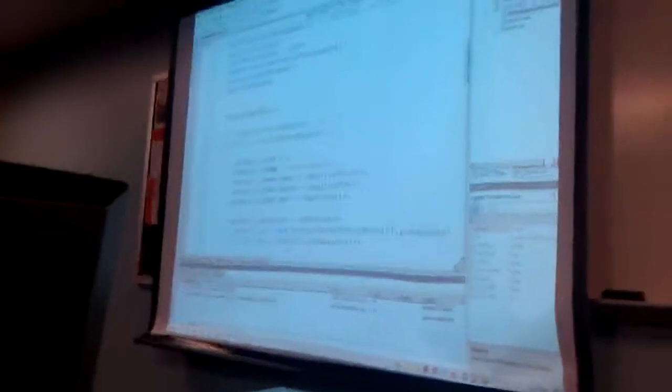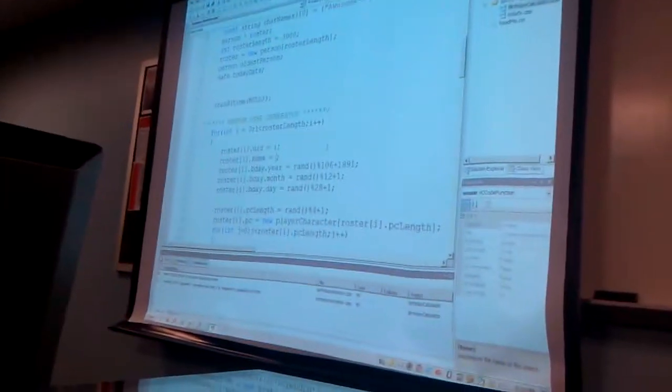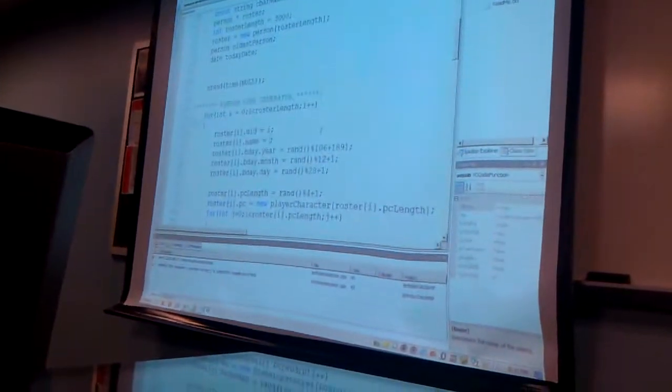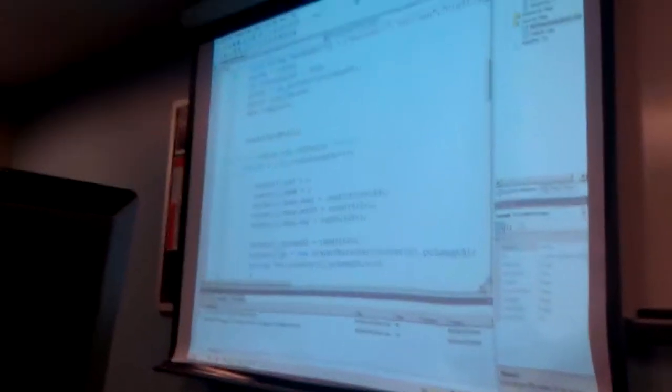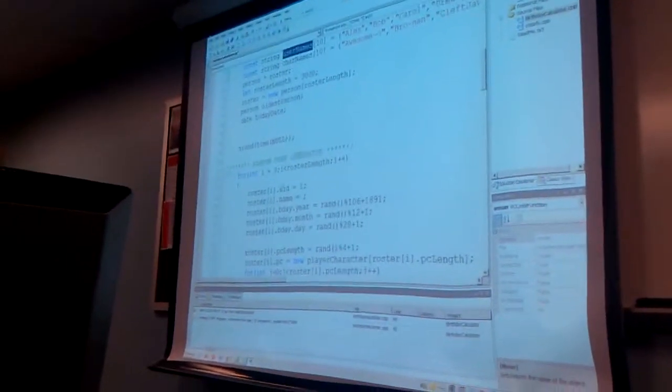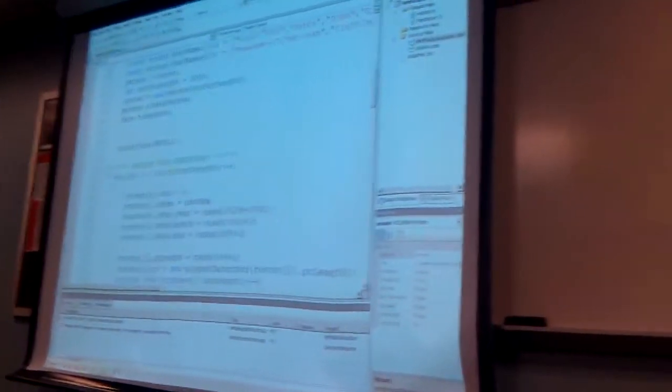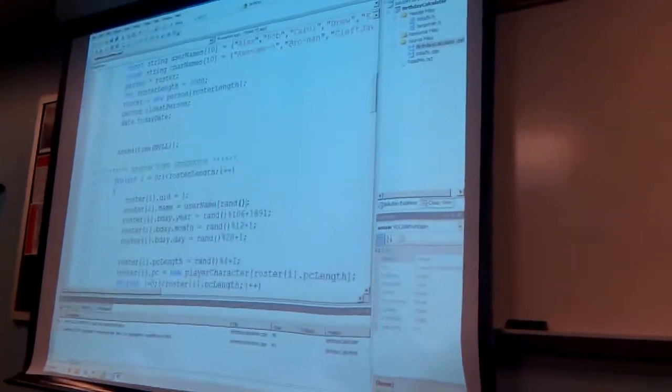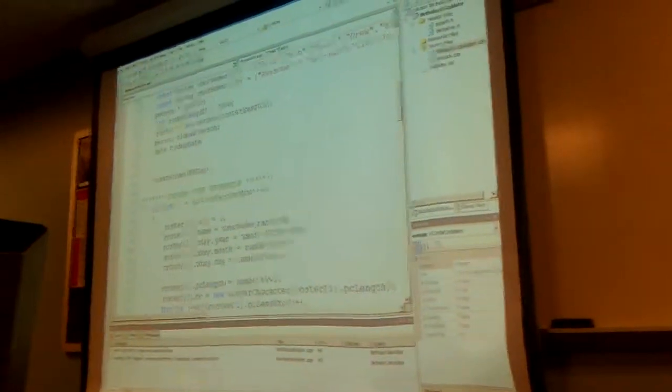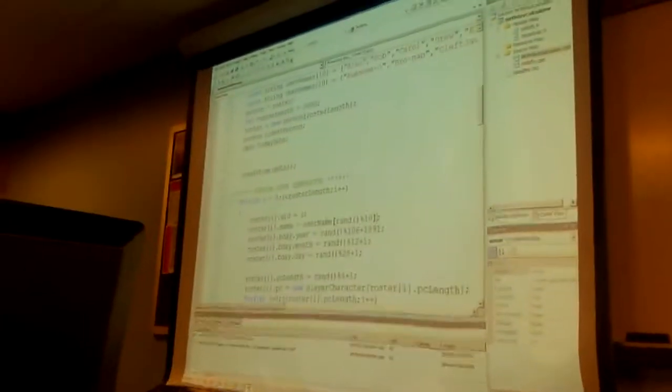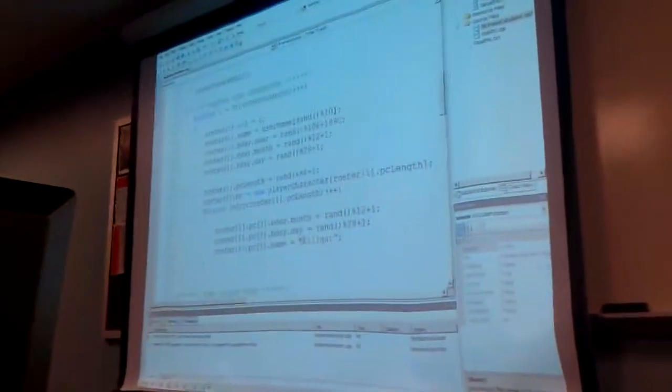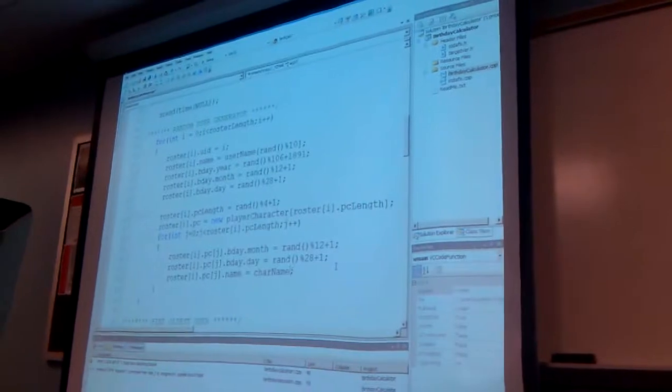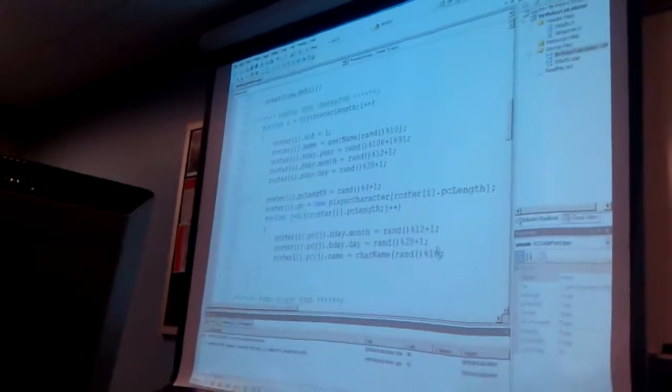And now when we set names, instead of saying string, I'll say grab a random entry in that list of names we just made. If my list of names is called usernames, then I'll say that this person's name should be usernames random. Since my list is 10 long, I should do modulus 10. I'll do the same thing for the player names. Instead of them all being Kilgar, we'll take a character name, rand modulo 10.